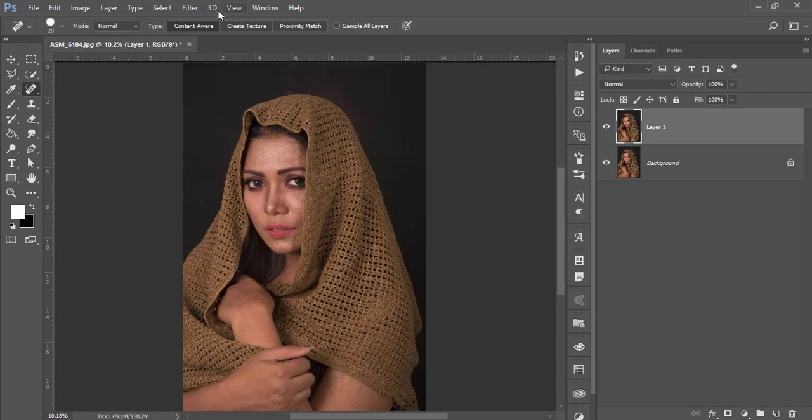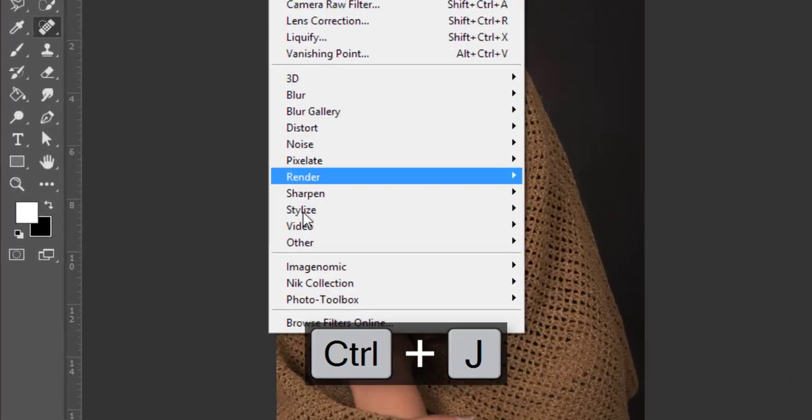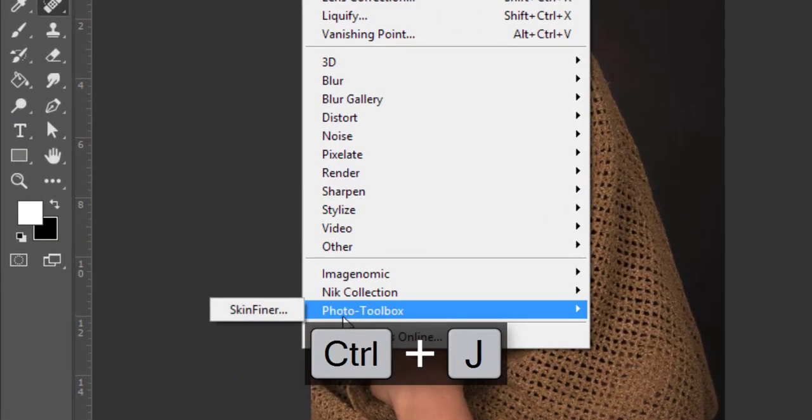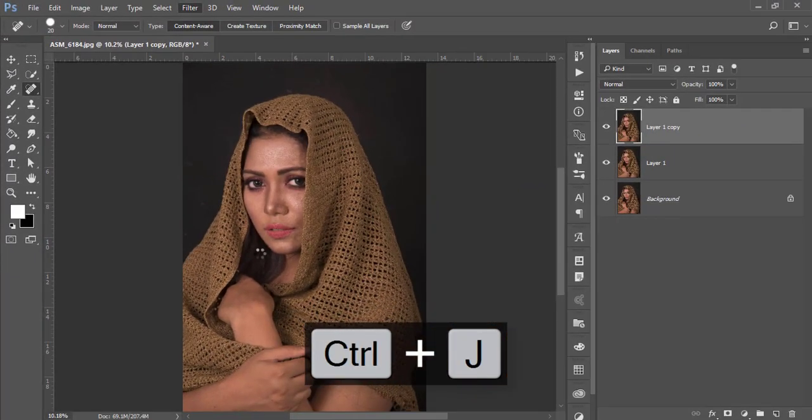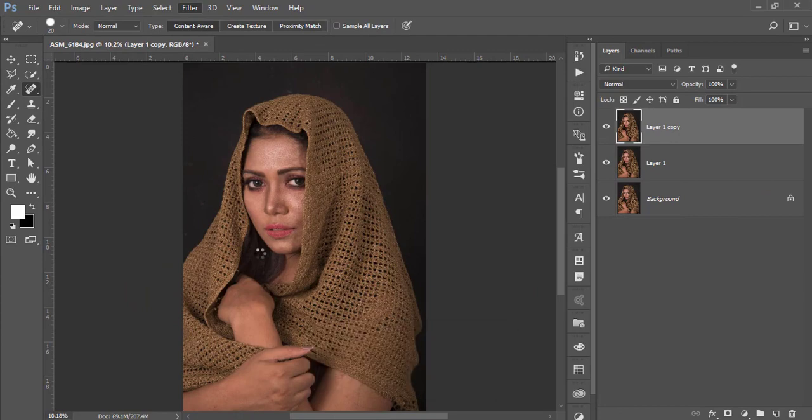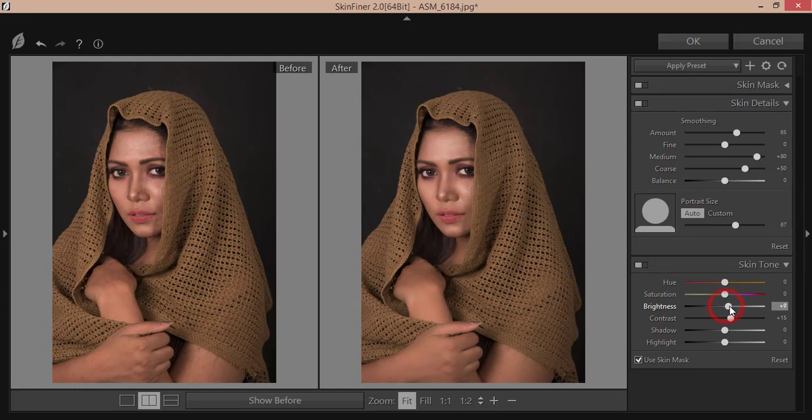After that, I'll use the skin finer. Press Control J again, Filter, Portraiture by Imagenomic, skin finer. So skin finer is a plugin for Photoshop and I'll provide you the detailed video about skin finer. You can check out my video description as well. So brightness, I'll increase a little bit and the contrast as well and the shadow.